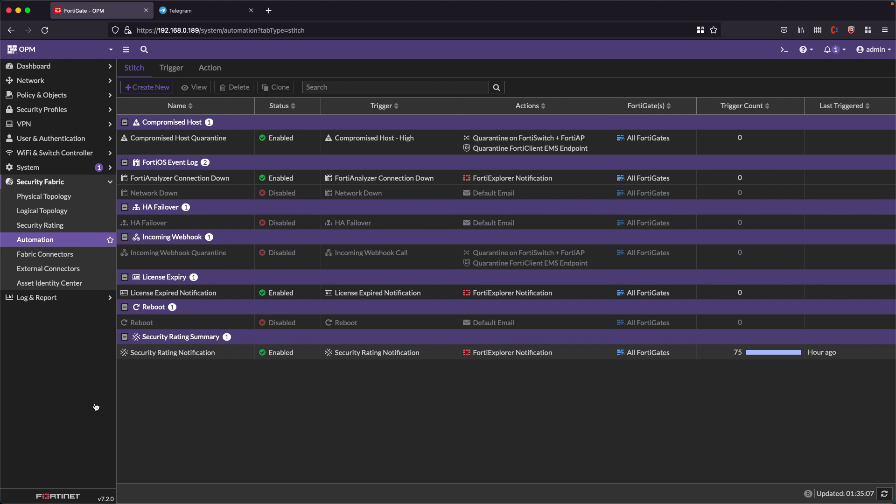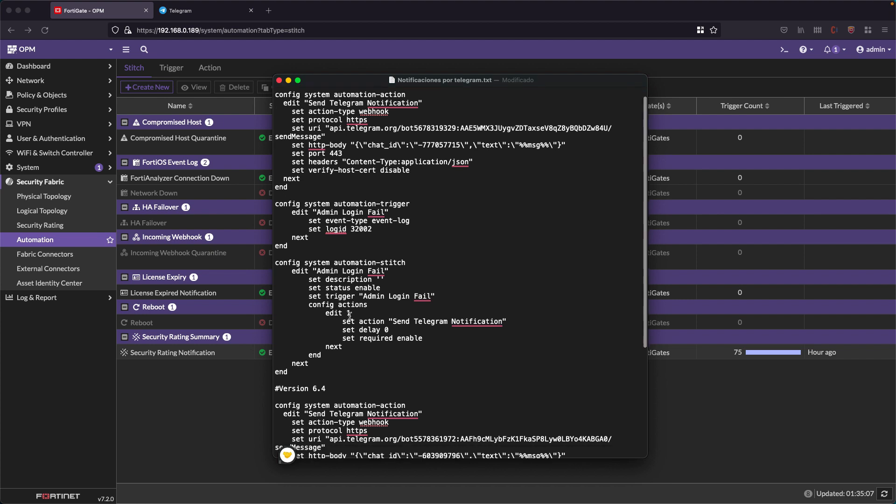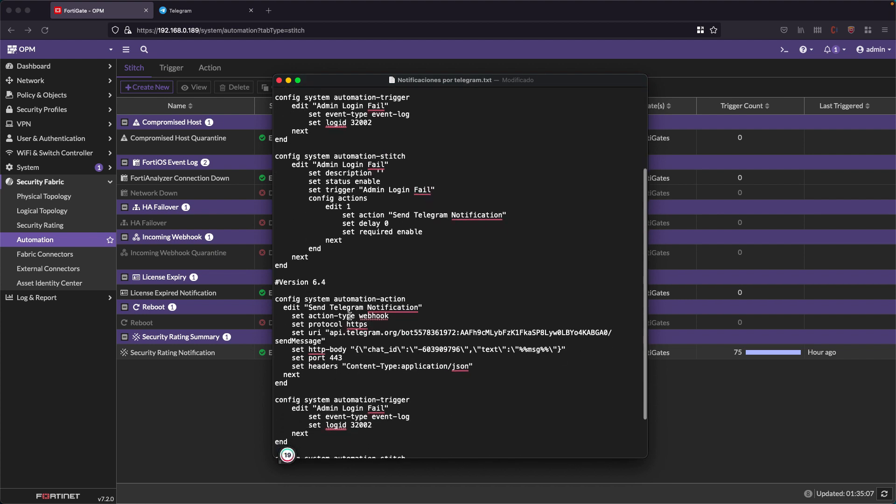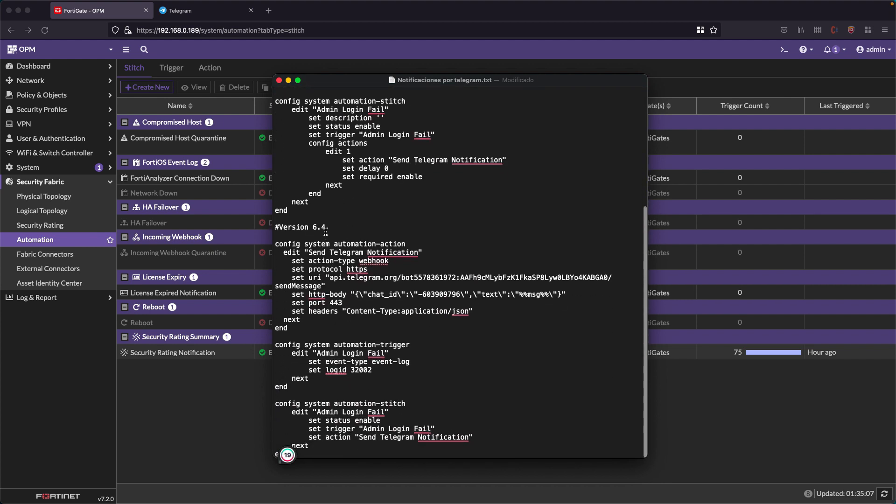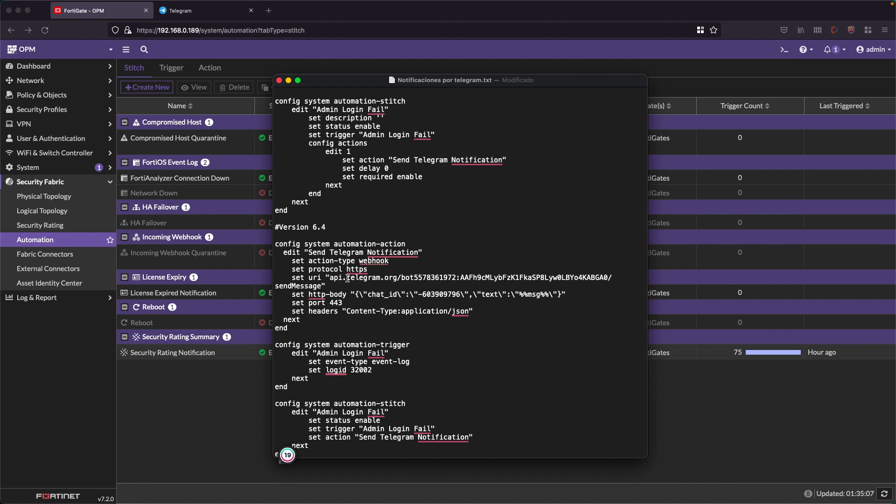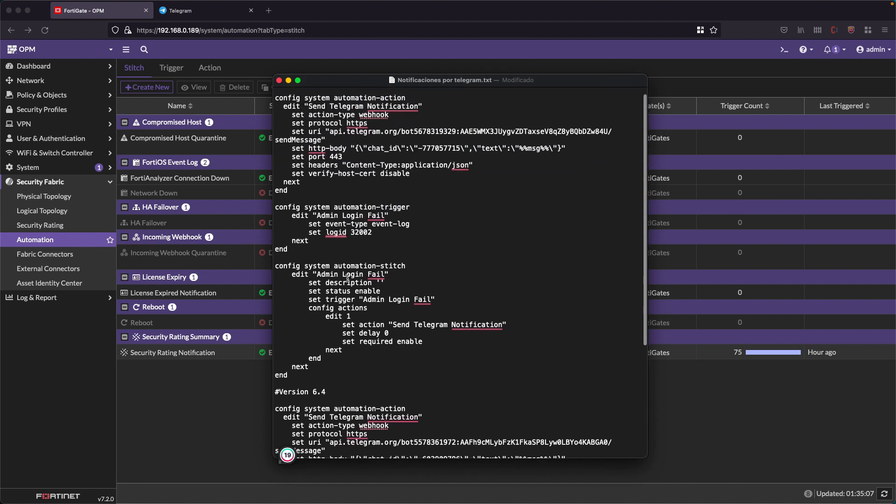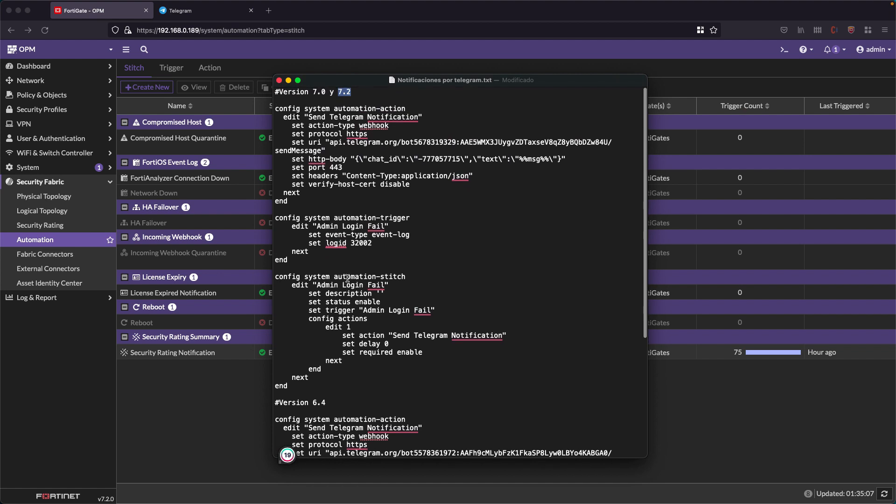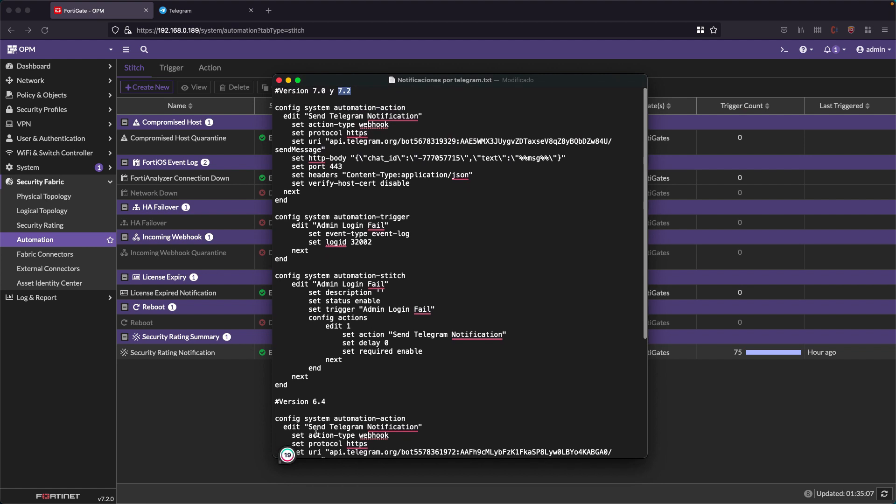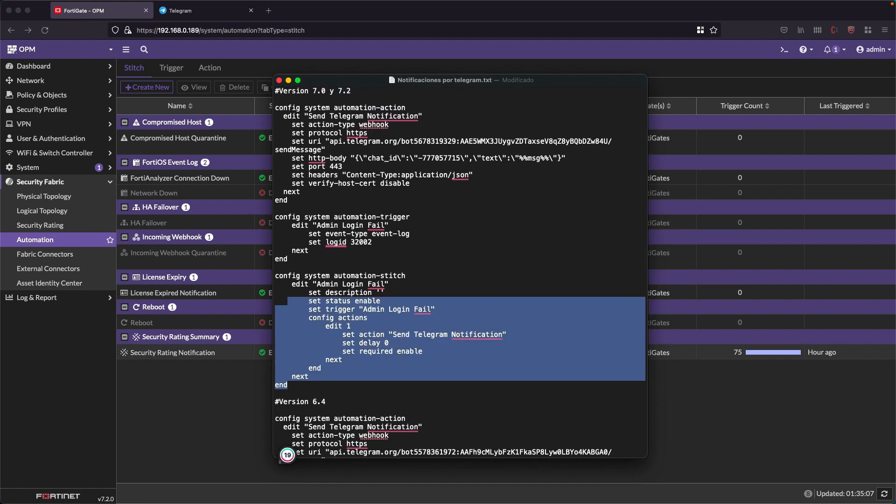This script works for FortiGate versions 7.0 and 7.2. In earlier versions this exists and I have it down here too, but there are some syntax changes to the script, so I have it split like this. Since I'm working on a FortiGate 7.2, I'm going to copy the above version.